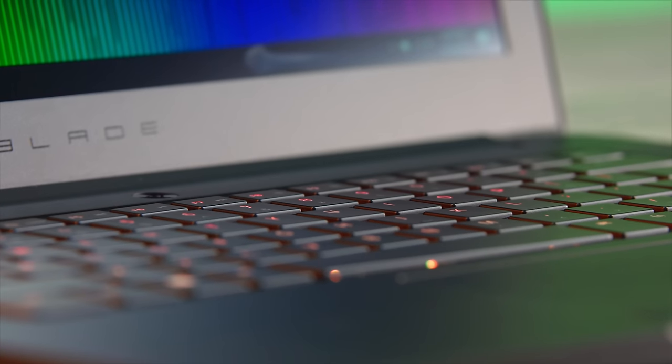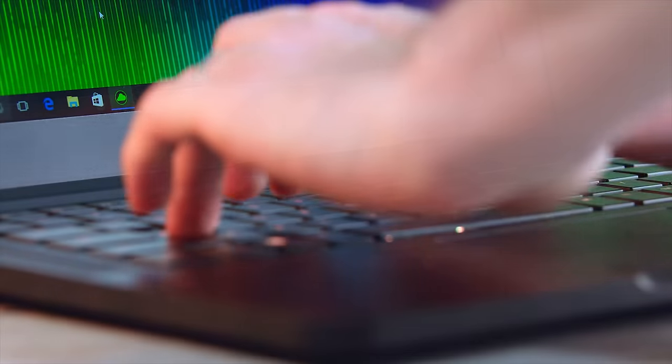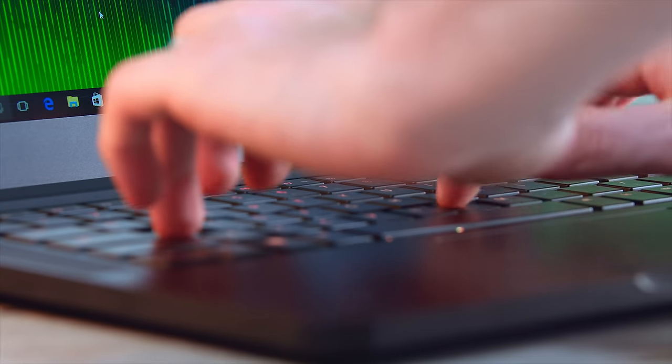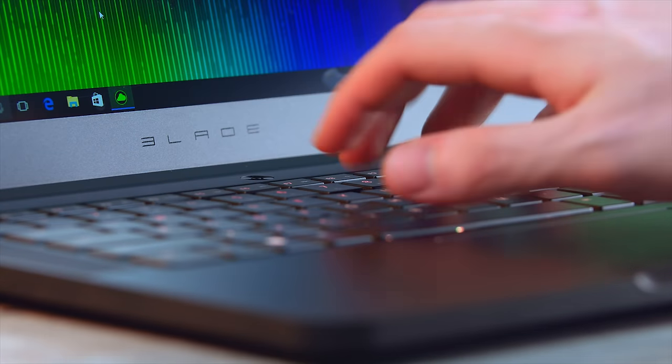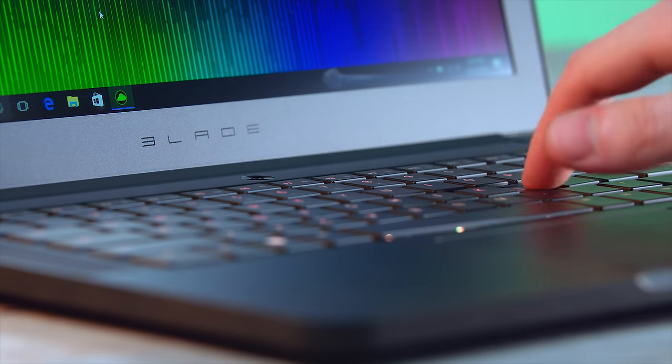The keyboard is phenomenal and features their 16.8 million chroma RGB lighting effects for some extra wow factor. The keyboard on the blade has very minimal travel, and it feels pleasant to type on, featuring those chiclet-style keys with butterfly switches.